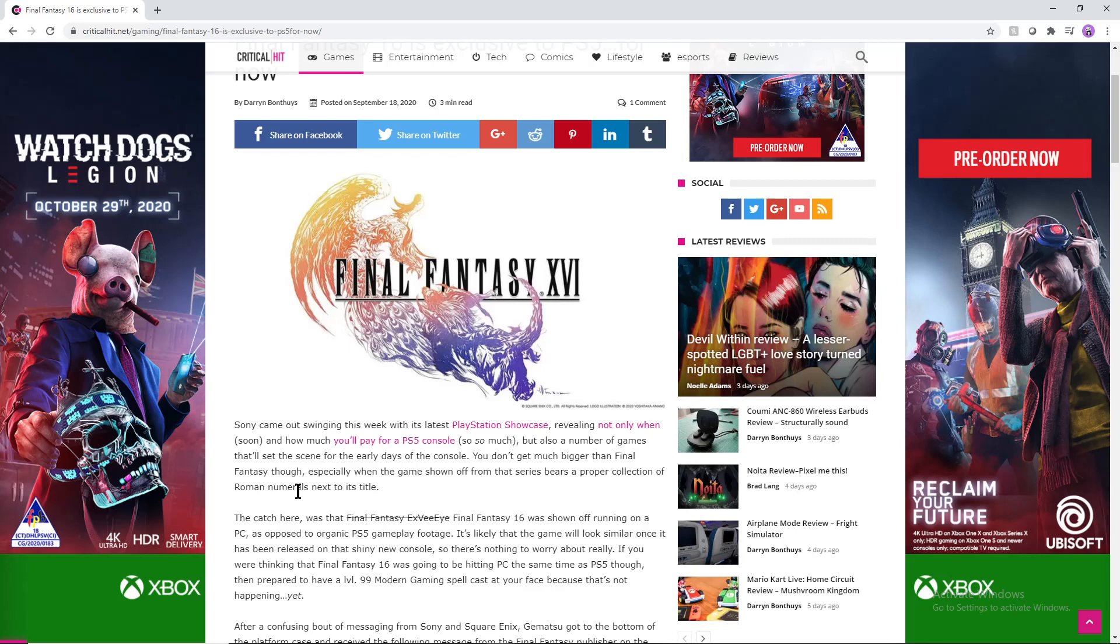Hey, how's it going everybody? Welcome back to another video where we're going to be talking about Final Fantasy XVI and the recent news on whether or not it is exclusive.